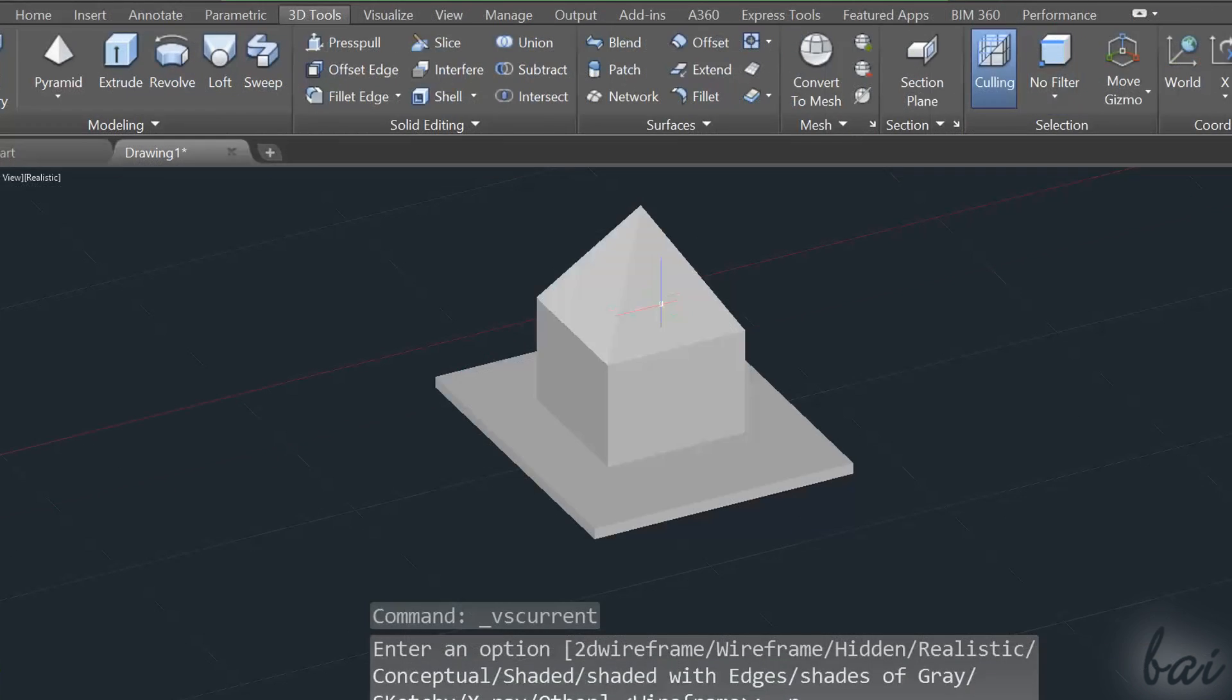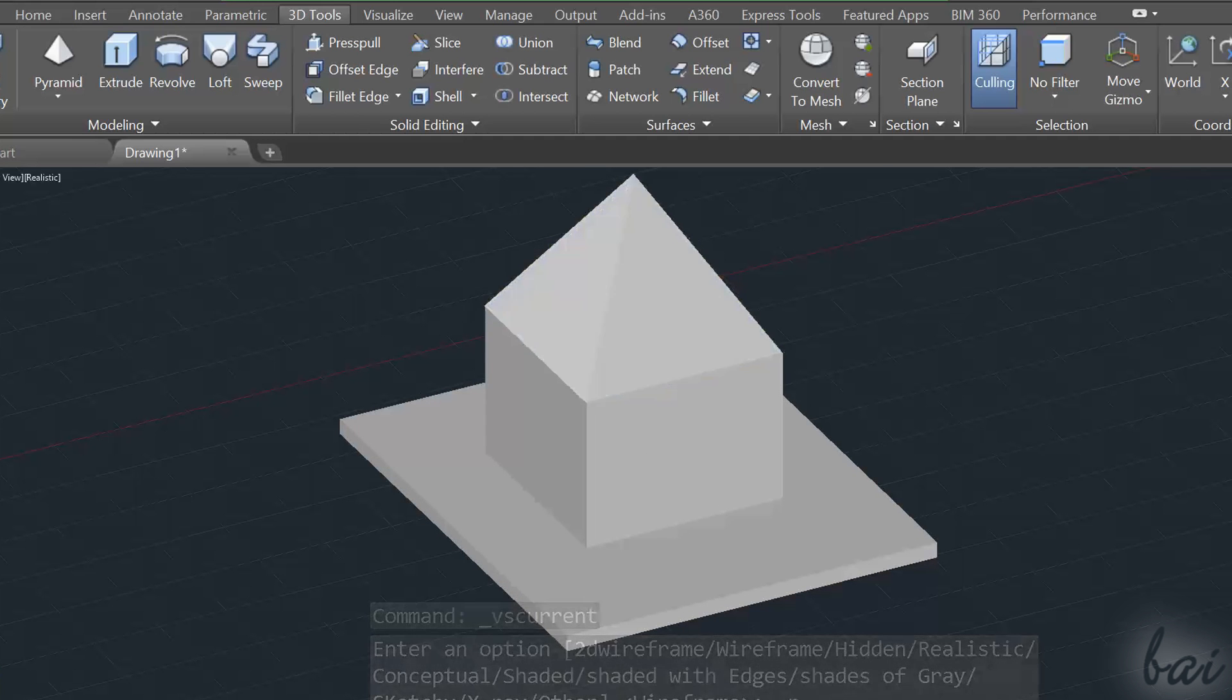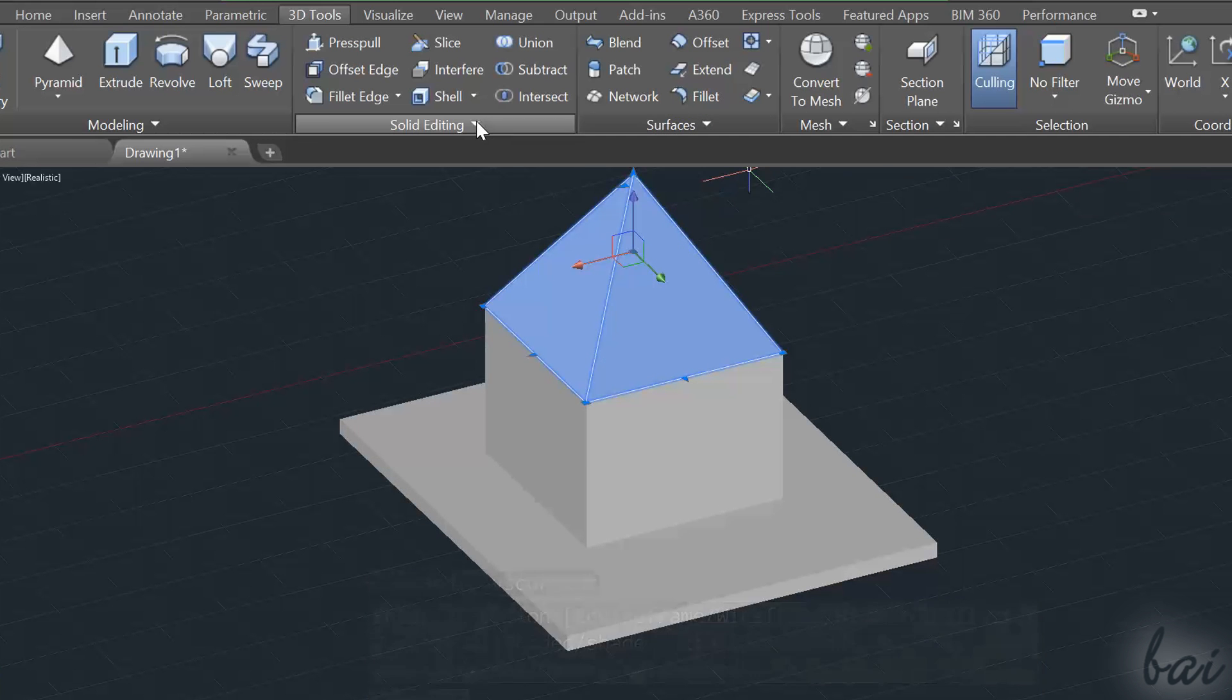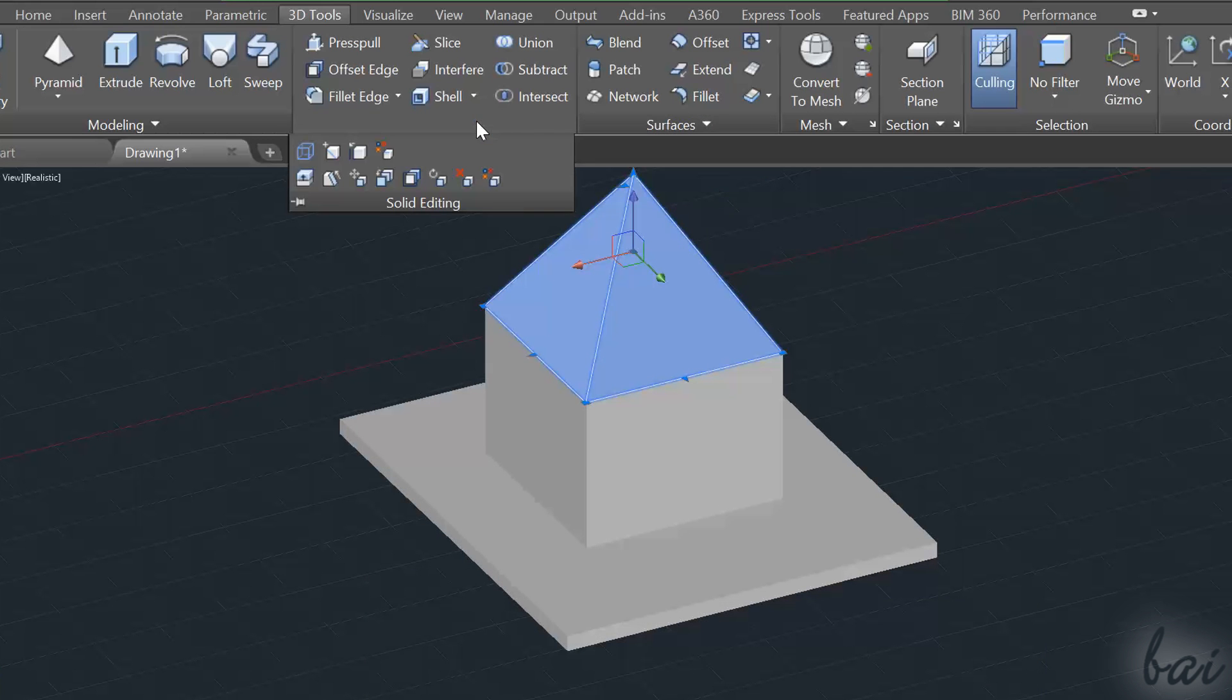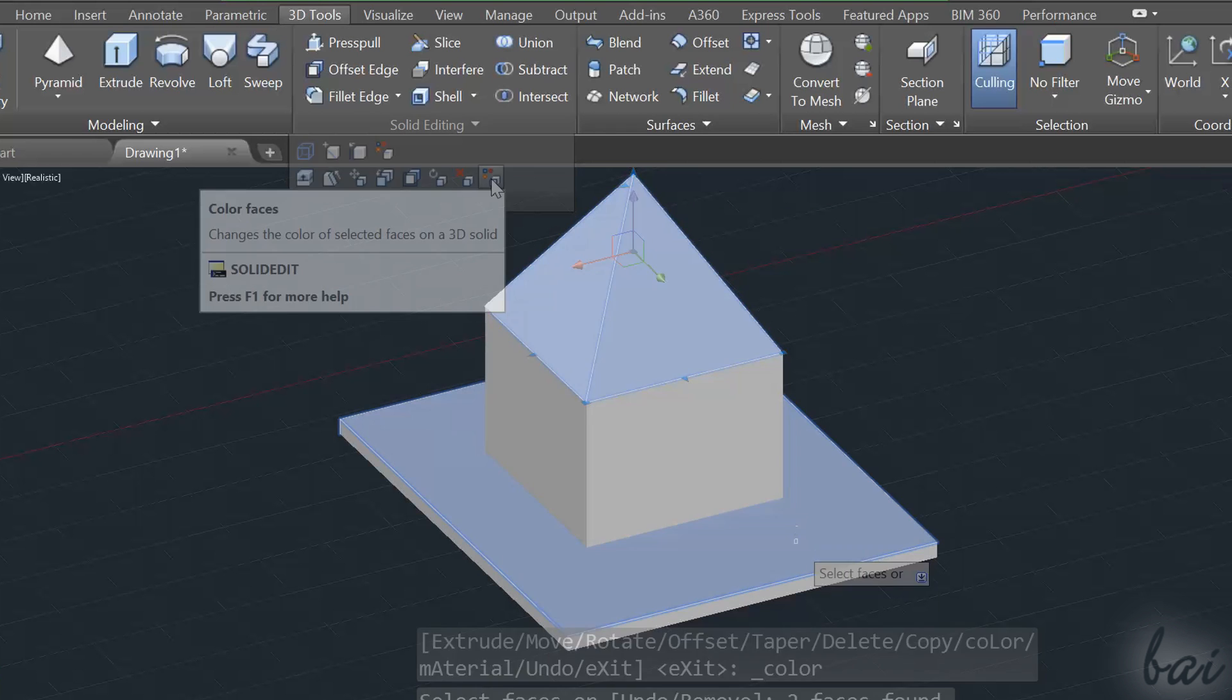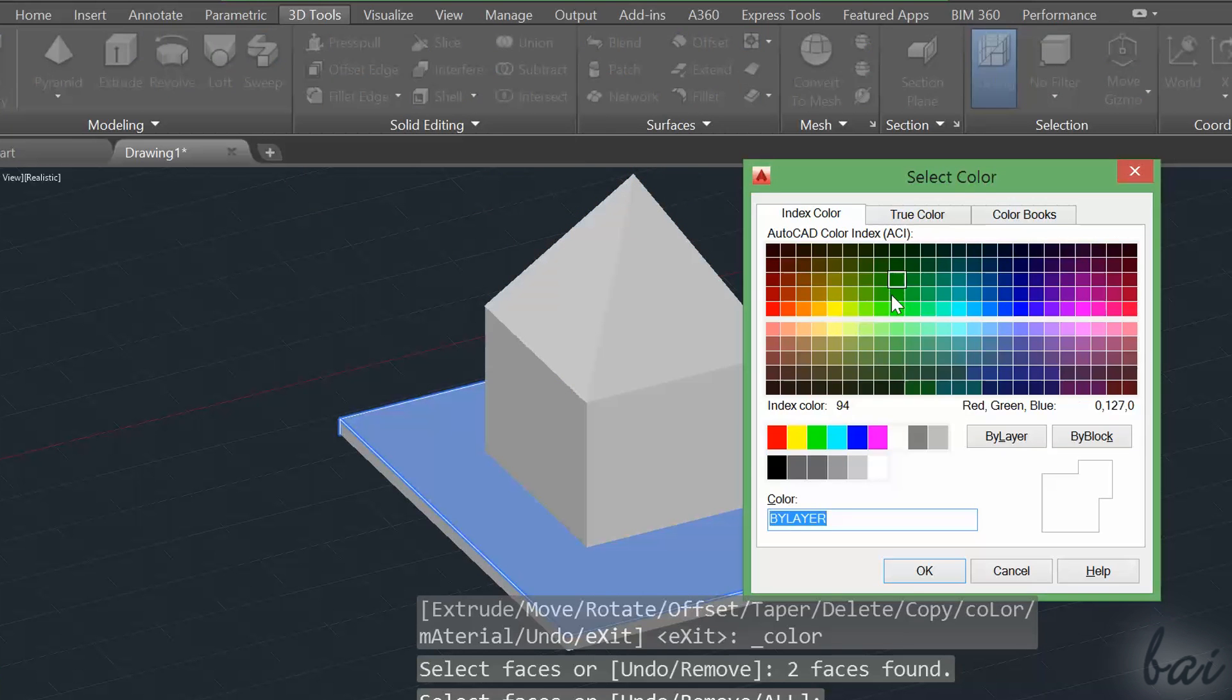To Color Faces, instead, you can use Color Faces inside Solid Editing. The procedure is equal to the one seen for the edges before.